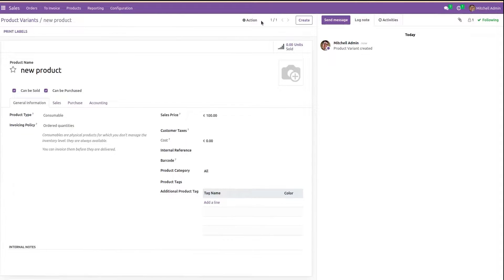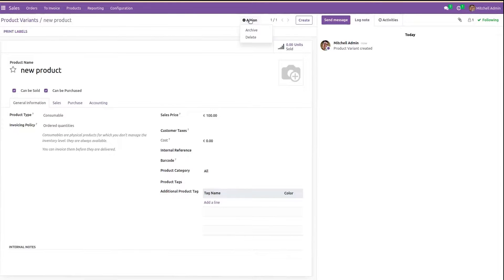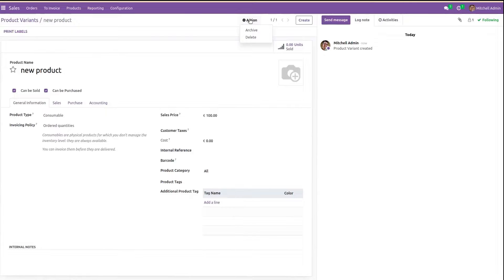When we go to the action button in any model, we can see the delete button. It helps to delete the corresponding record. The function which executes while clicking on this button is the unlink method from the corresponding model.